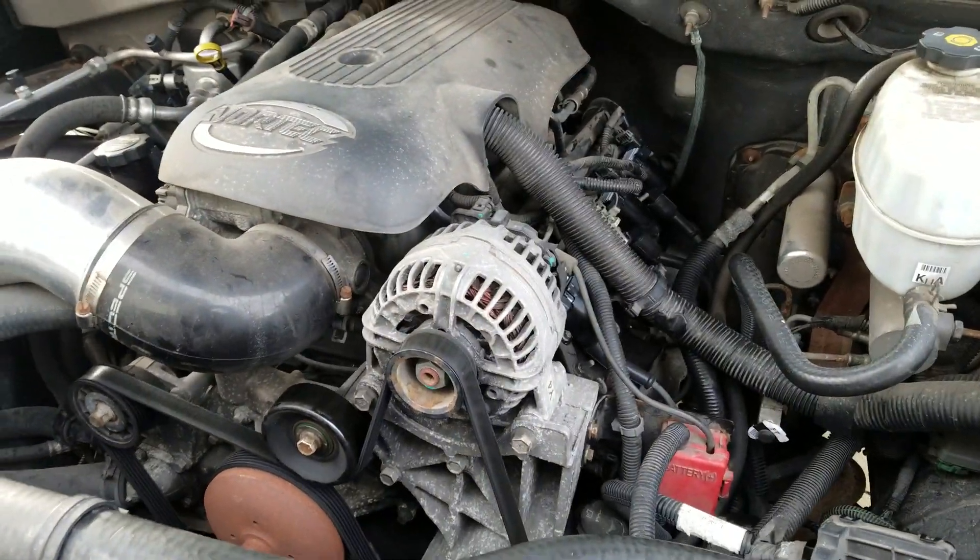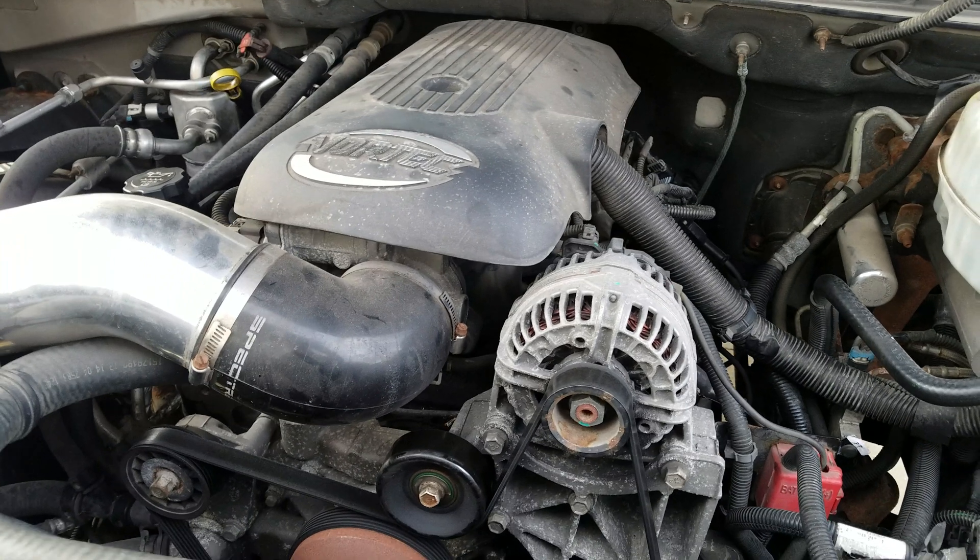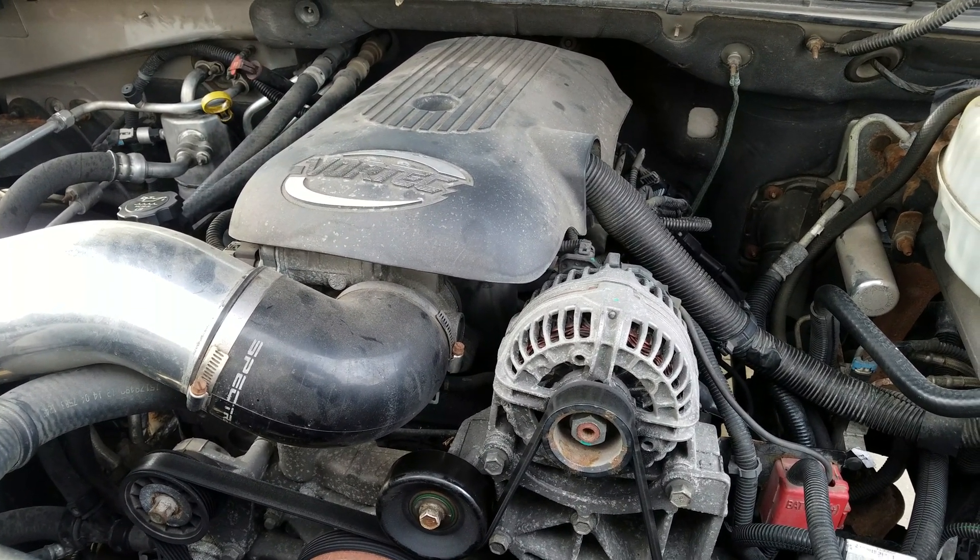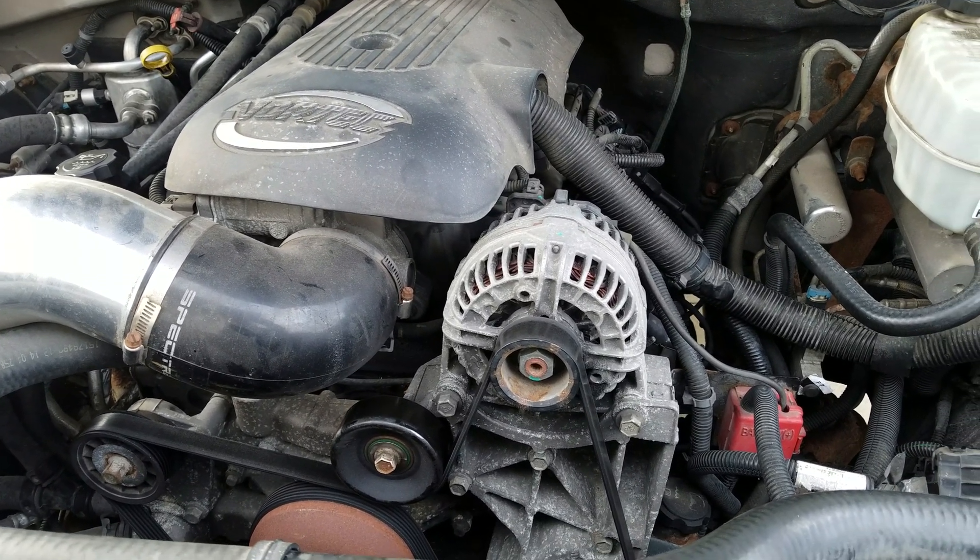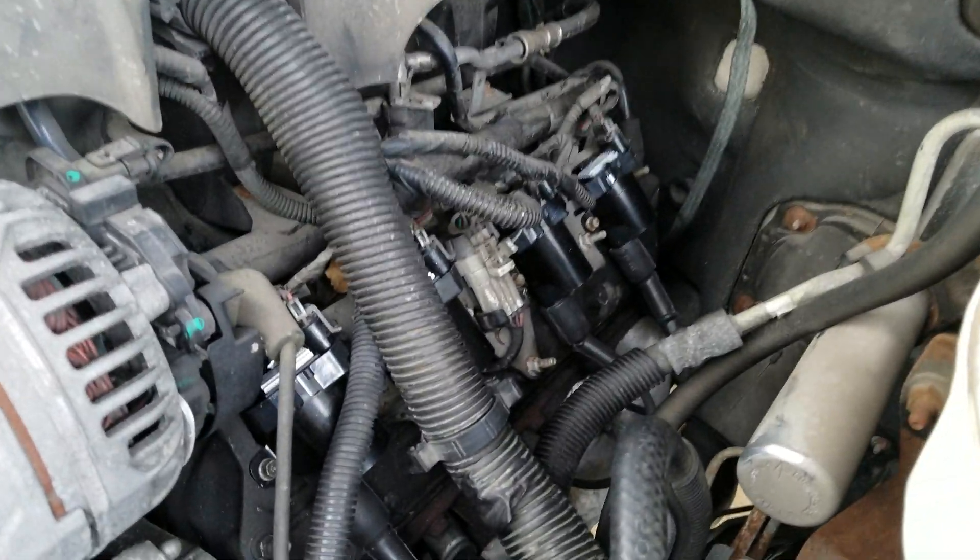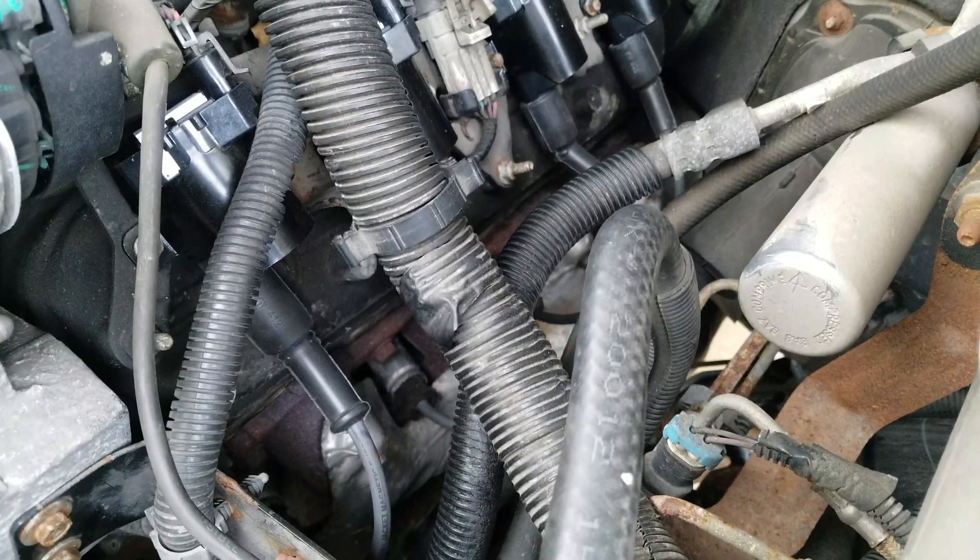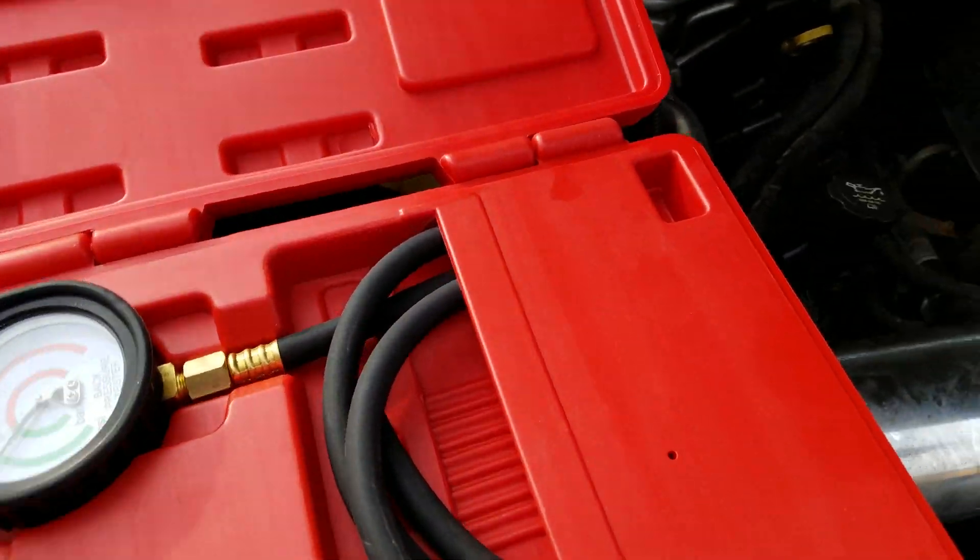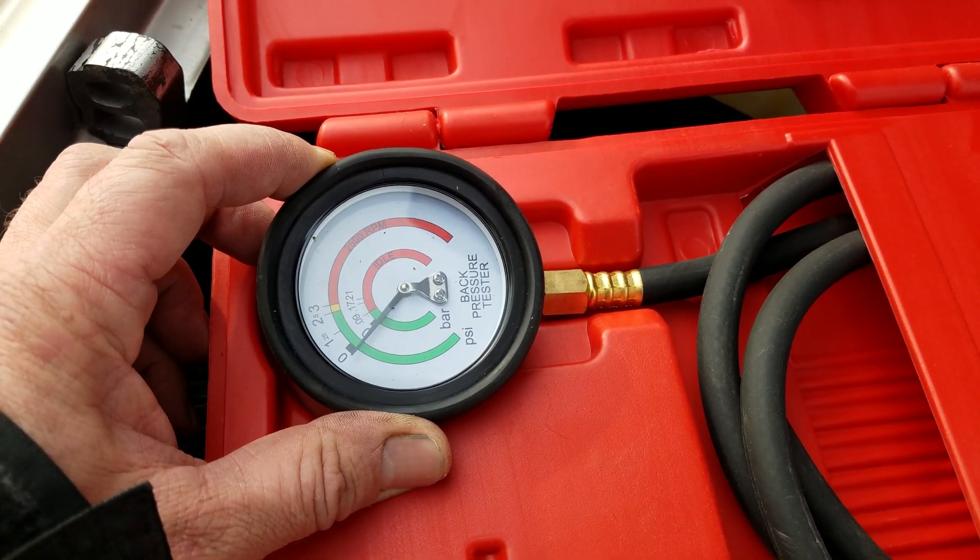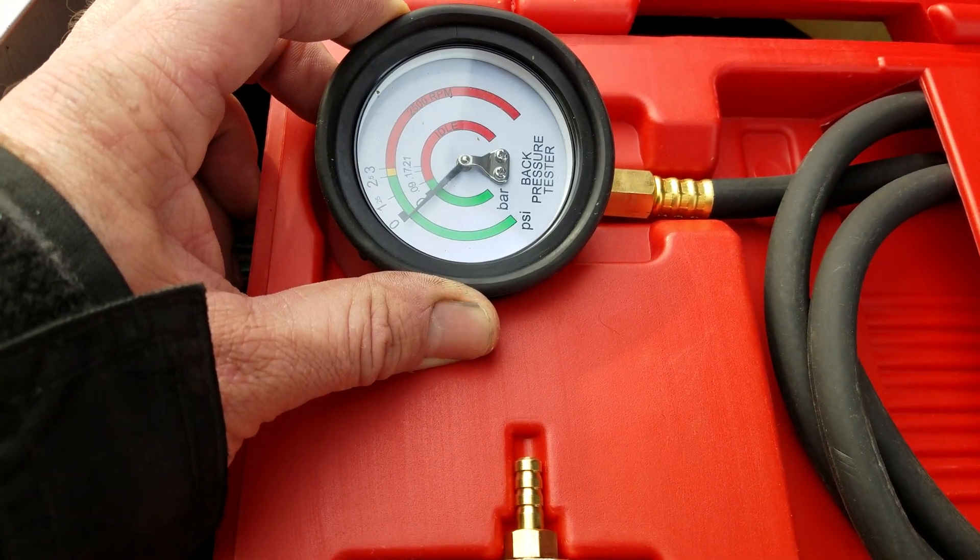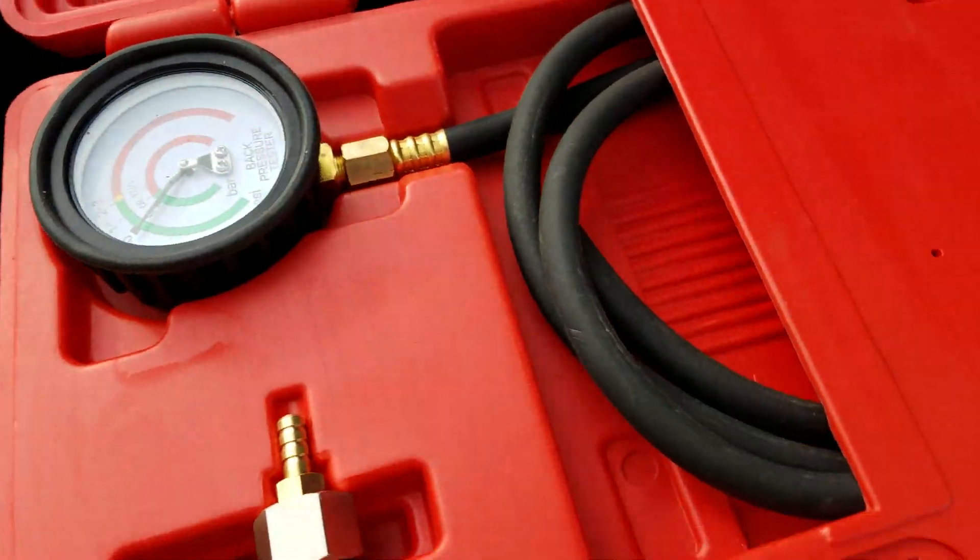Alright, 2005 Tahoe 5.3 does not have much power, barely runs, misfire. As you can see, somebody put all brand new coil packs, spark plug wires, spark plugs, all of it. When I took the first bank one sensor one oxygen sensor out, put the gauge in, started the truck, the needle was over here pegged at idle.